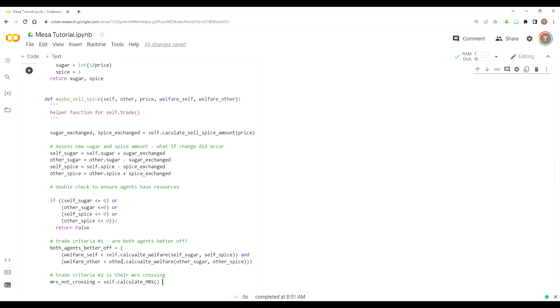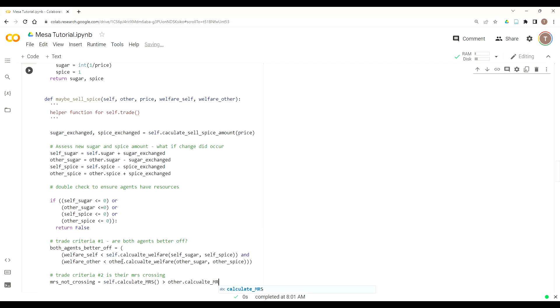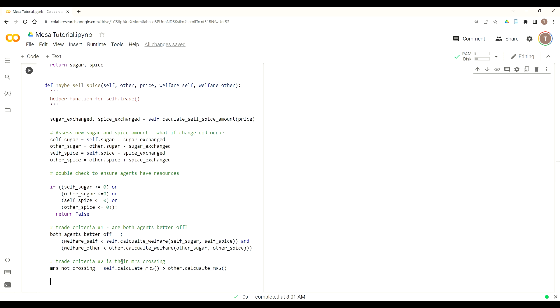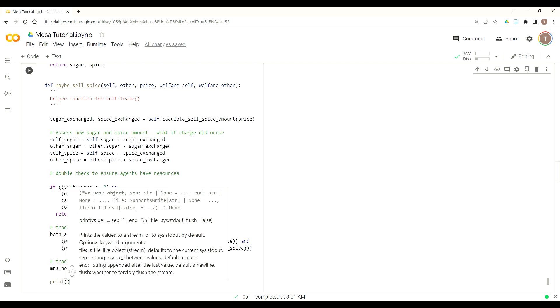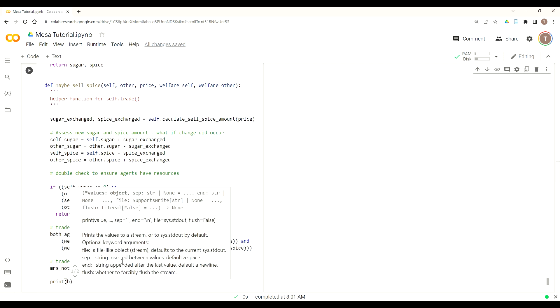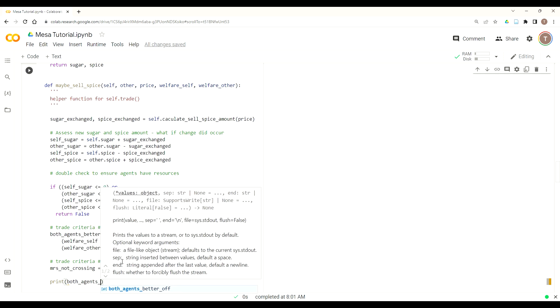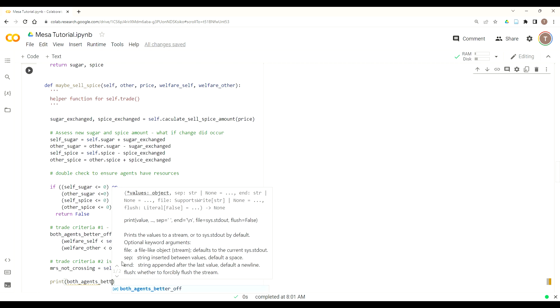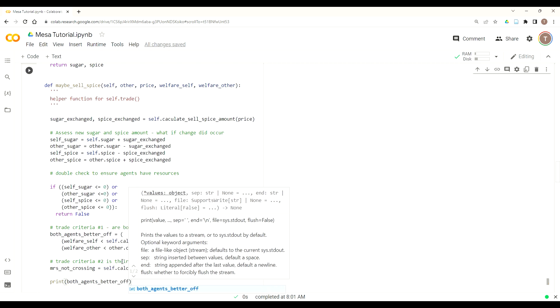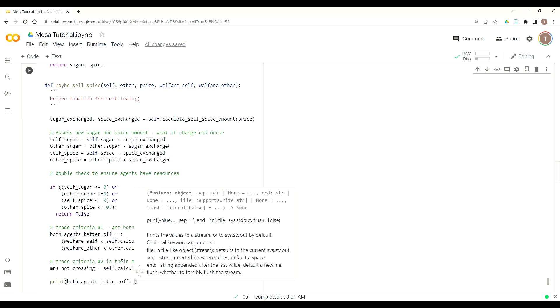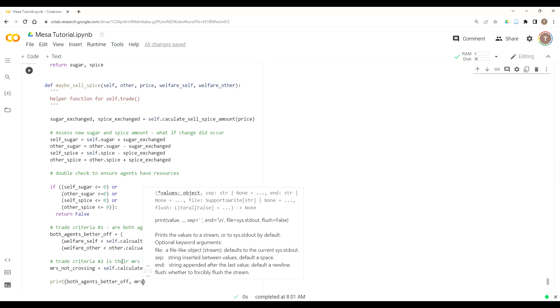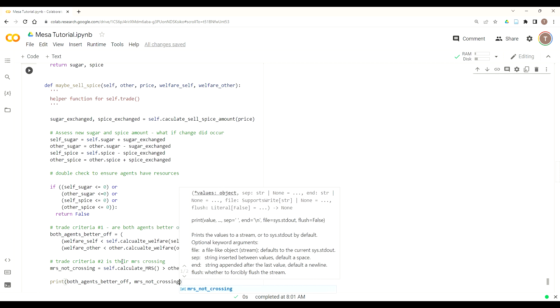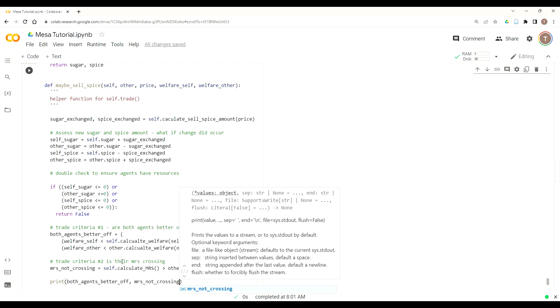Alright, so we want to verify that our MRS, our marginal rates of substitution, are not crossing where somebody actually doesn't want to exchange their particular commodity. So MRS_not_crossing, so again, I'm just using a true or false return on this, and then self.calculateMRS is greater than the other.calculateMRS. Okay, so these two criteria will turn both, both need to be true in order for the trade to continue. And then if either one is false, so we say, okay, this isn't in the best interest of the agents, and we're going to stop the trade.